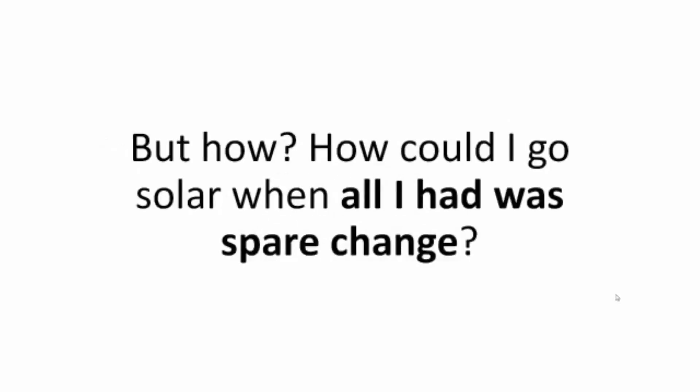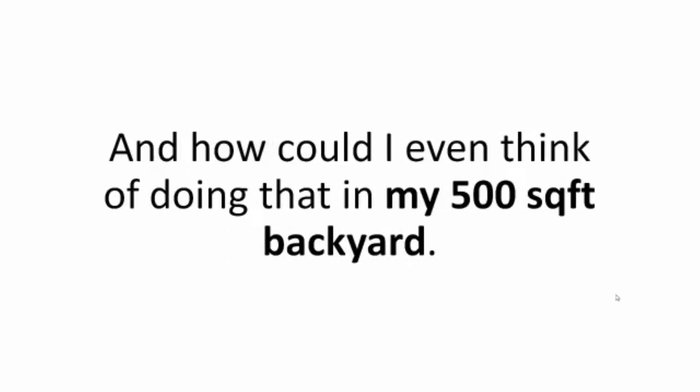Solar. But how? How could I go solar when all I had was spare change? And how could I even think of doing that in my 500 square foot backyard?